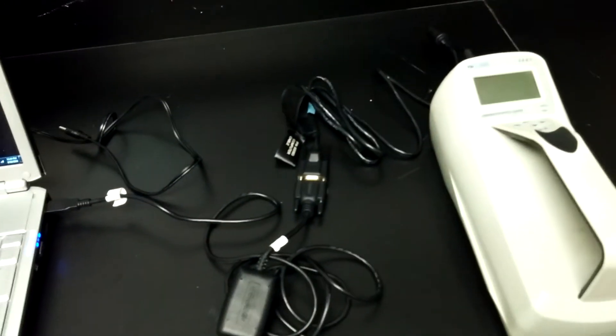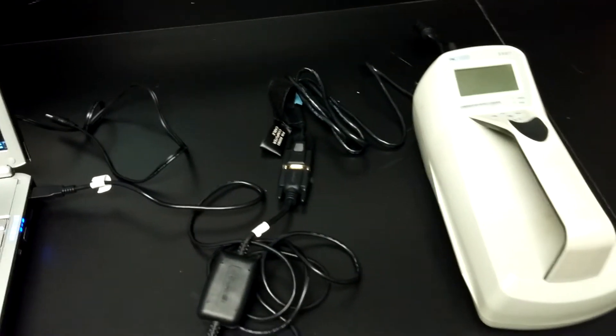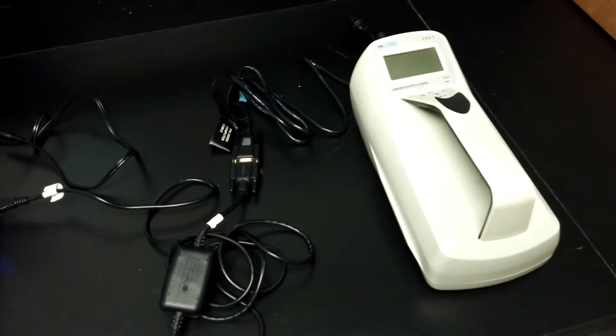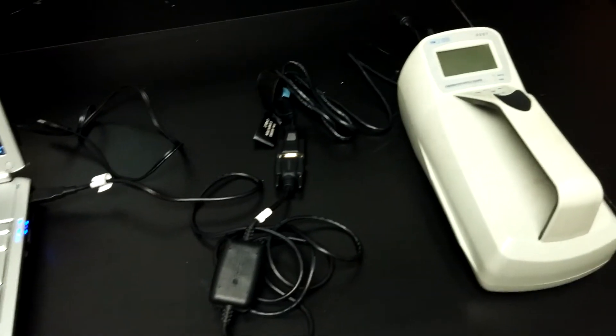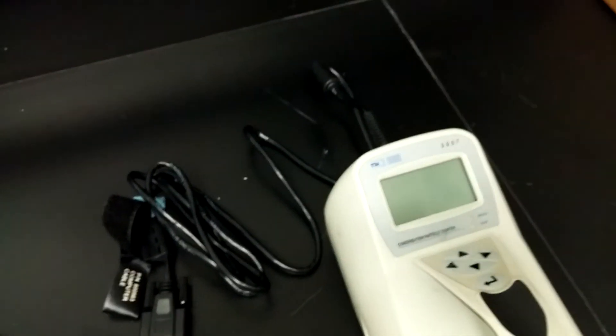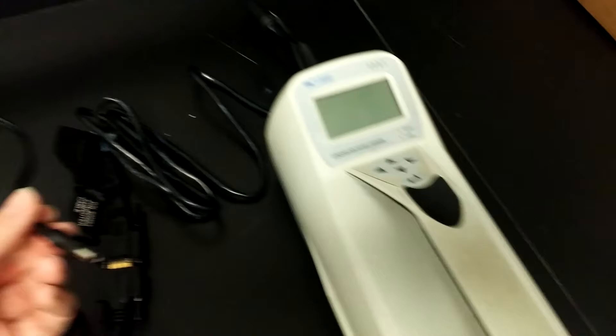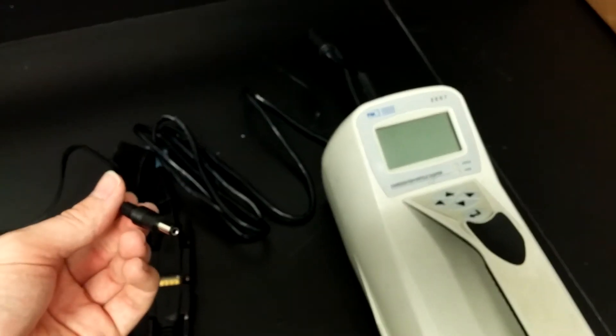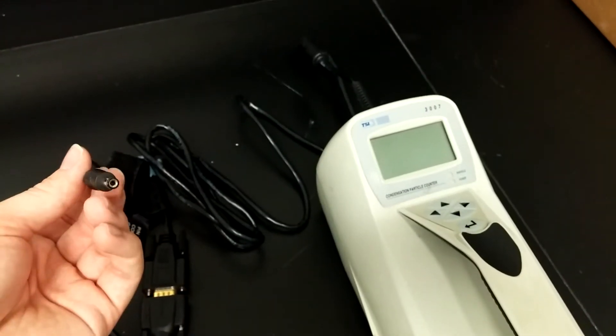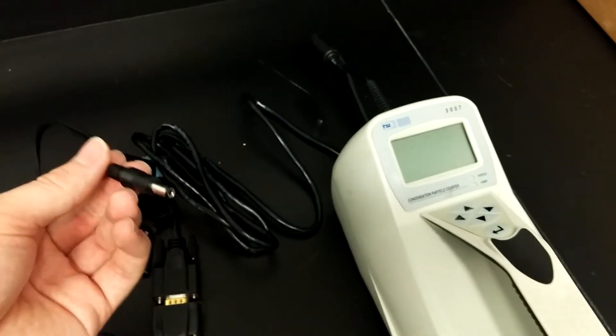Once it's connected, you'll be able to download data from the CPC after one more step, which is turning on the CPC. I recommend to save battery power that you use the wall outlet connection.